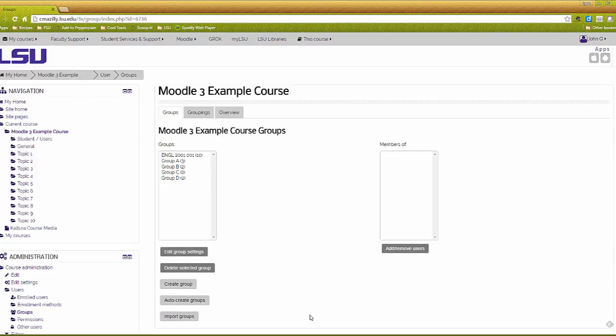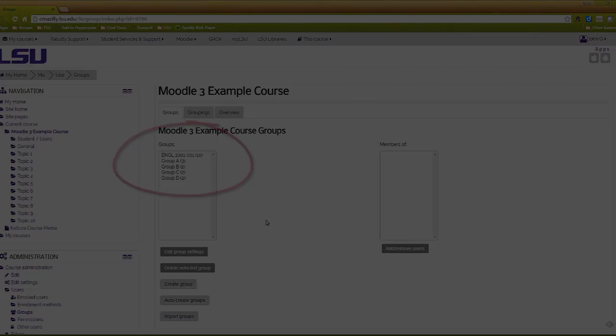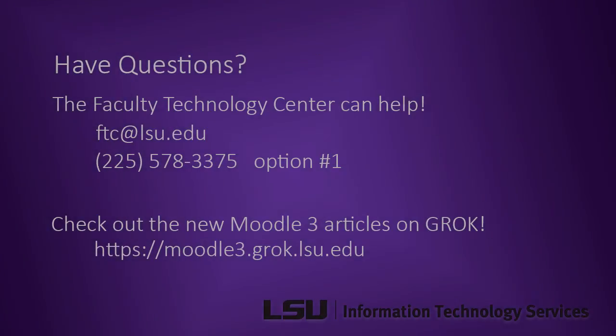In this example, four new groups have been created. As you can see, these students are members of the original course group as well as one of the newly created groups.